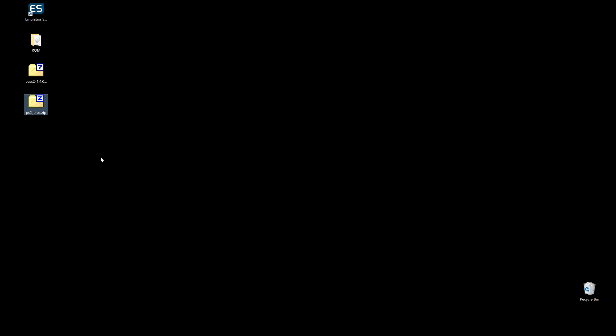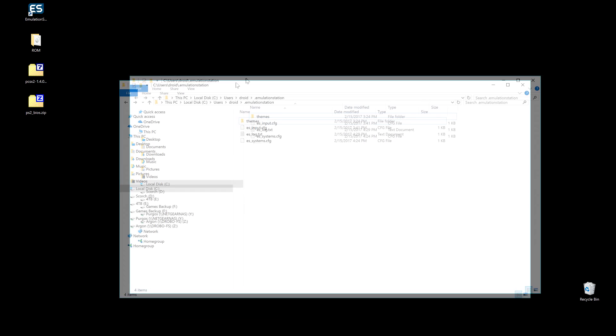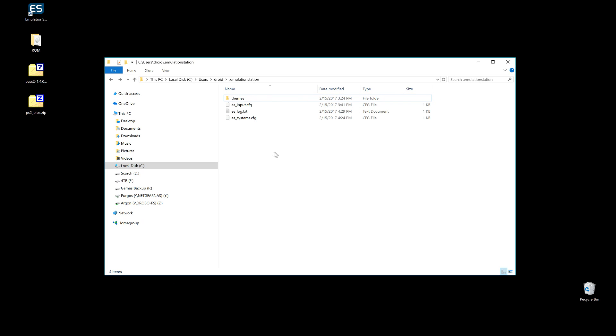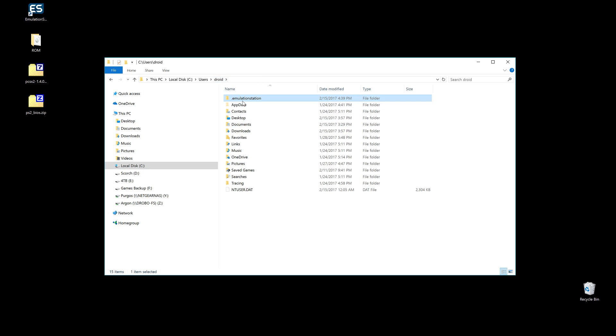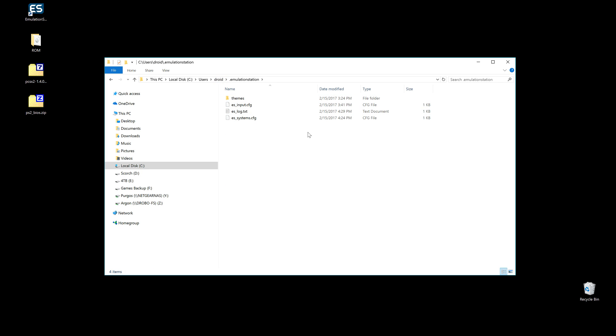Once you got all those ready, we're gonna go ahead and open our EmulationStation folder, which is under C:\Users\your username\.emulationstation. You're gonna look a little bit different - mine's a pretty clean setup. Although I've run this like once before just to test to make sure there's no bugs and everything. But we'll start the process here, and you'll work with yours and I'll work with mine.